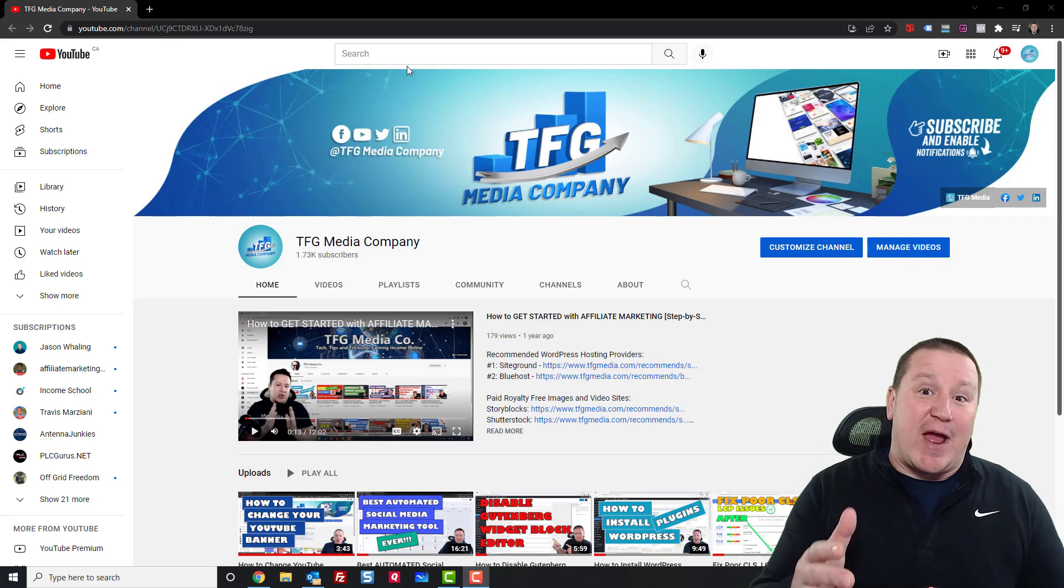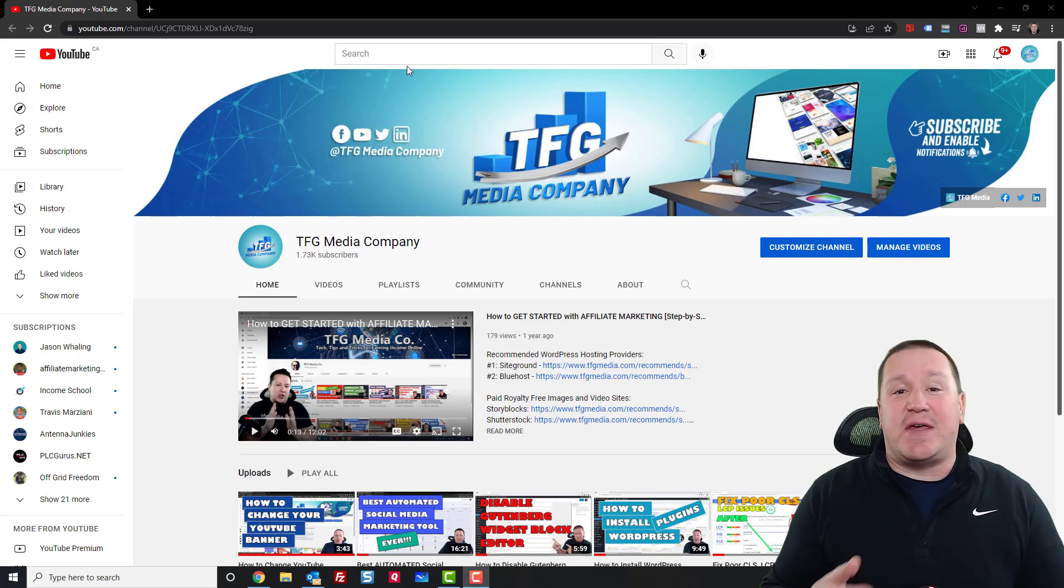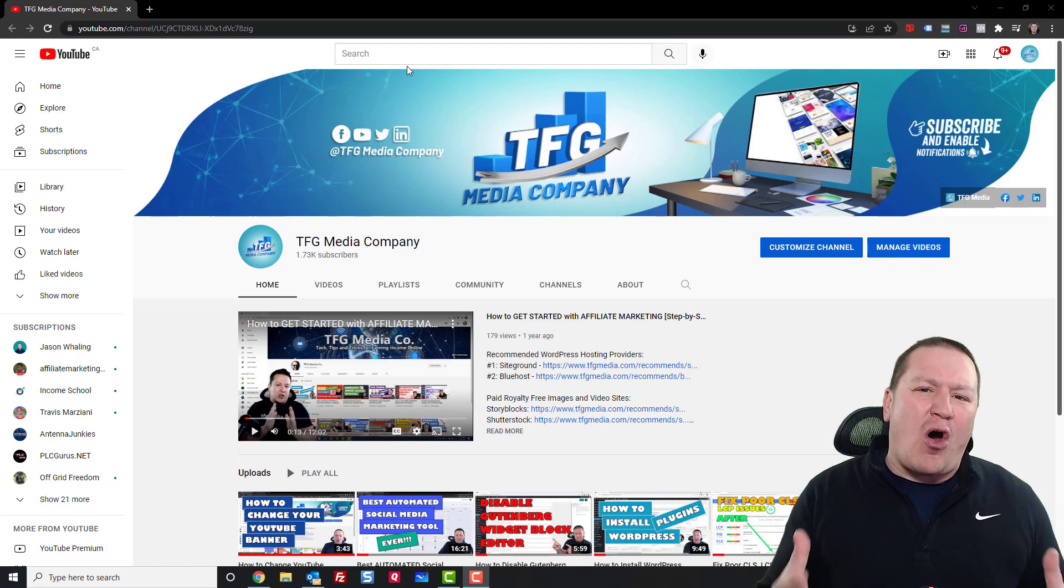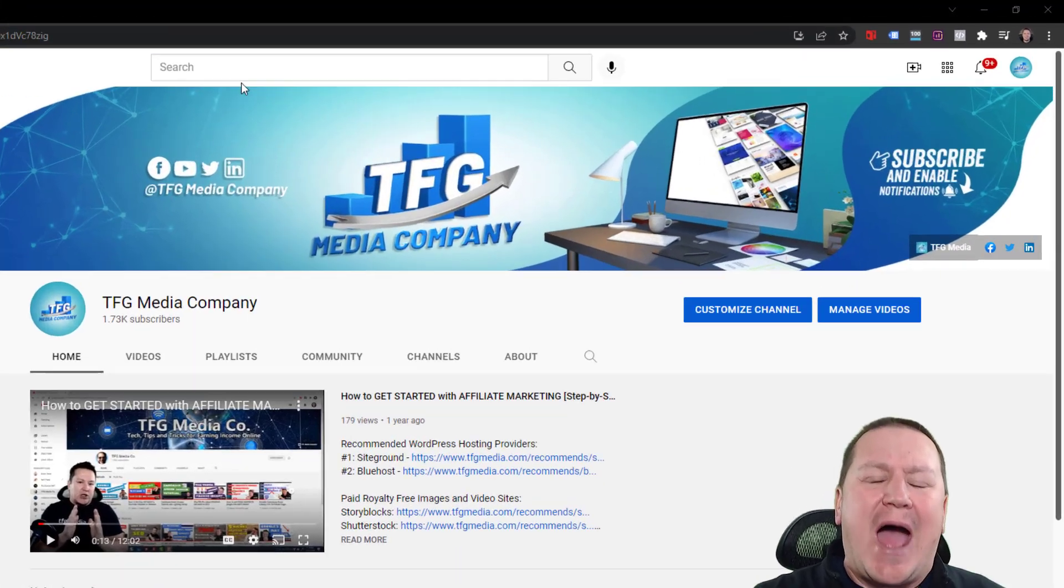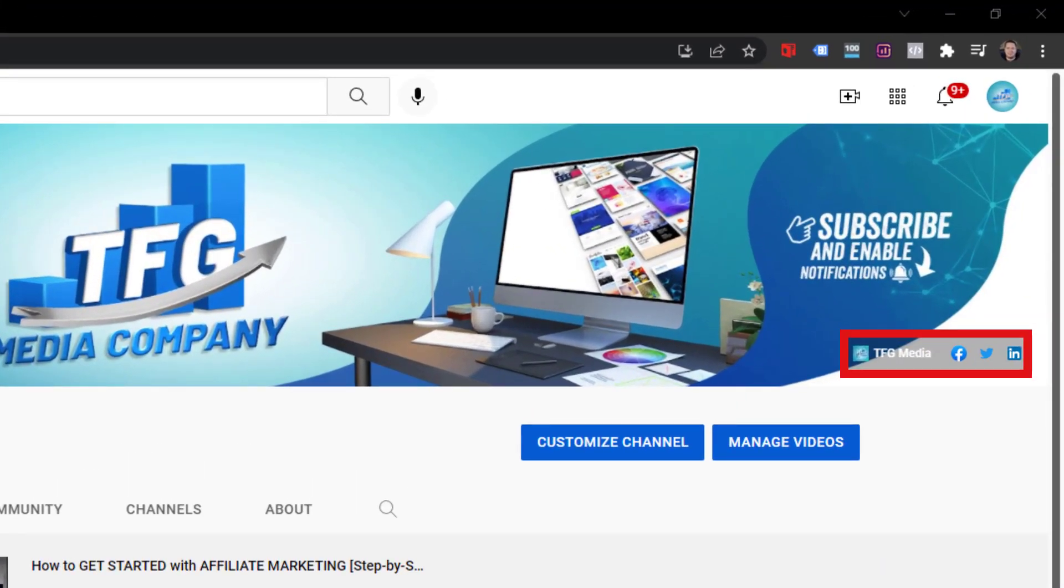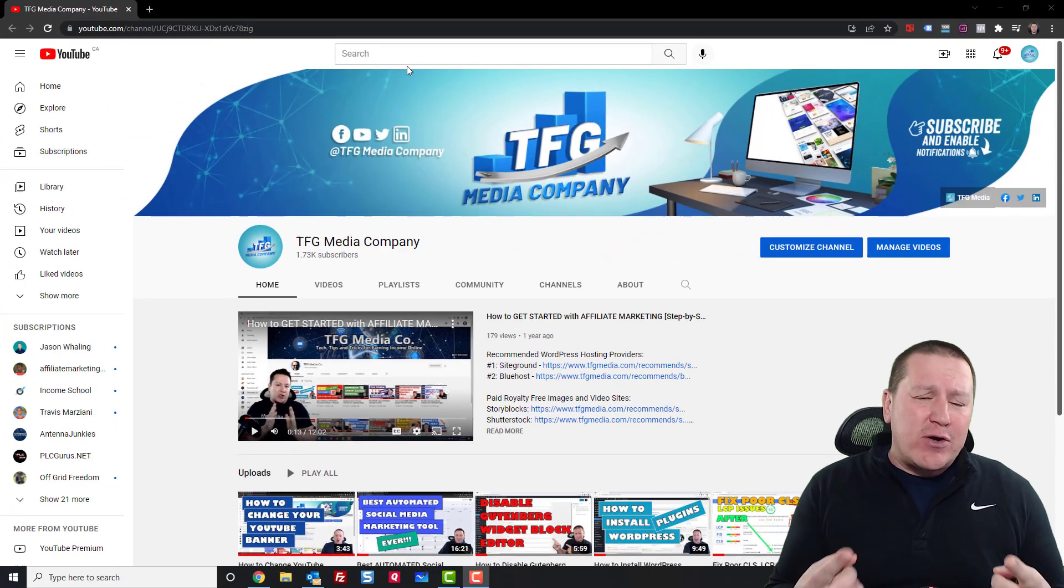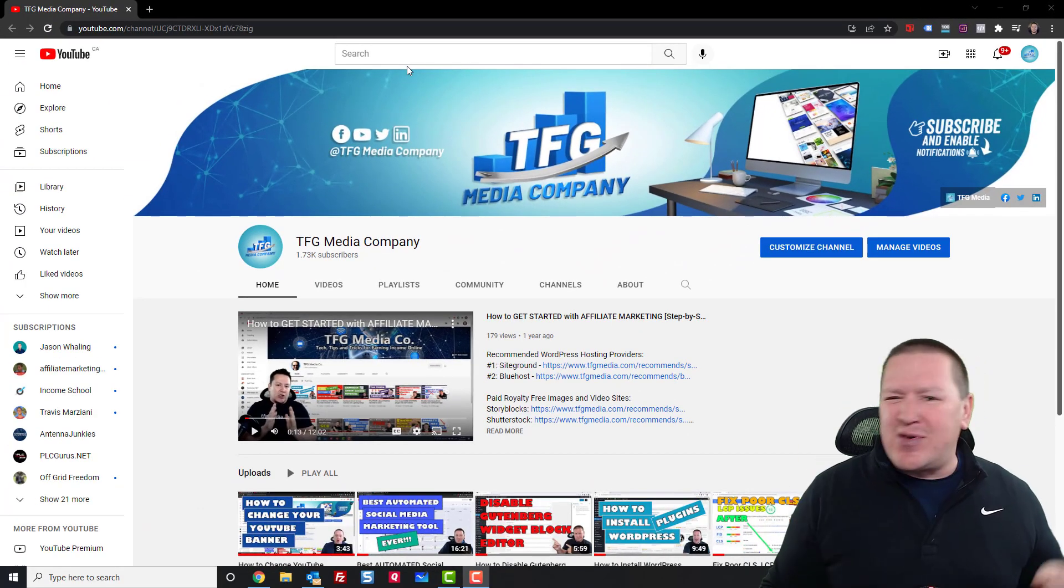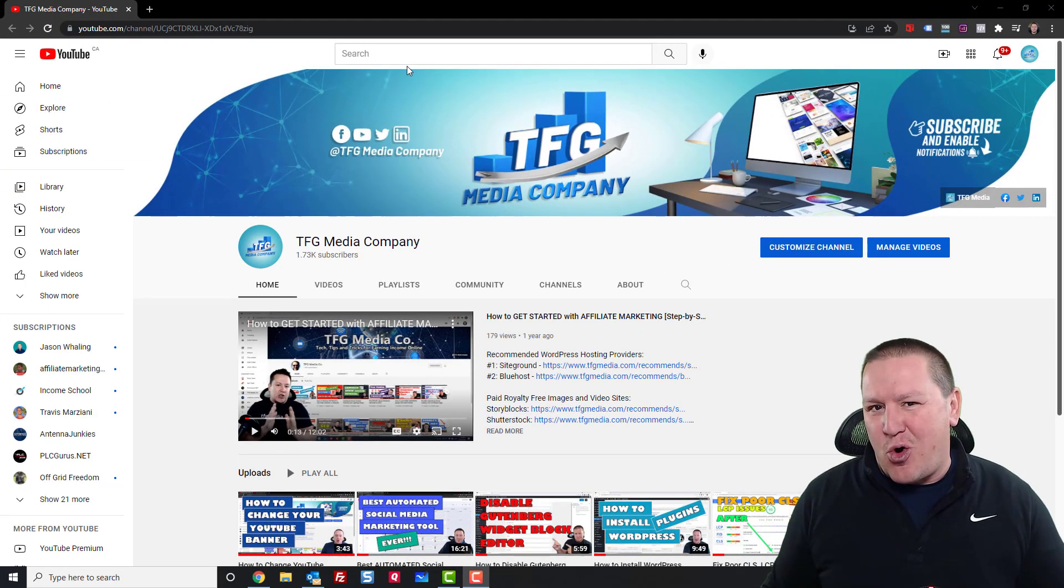Hey everybody, Fred here, TFG Media. Thanks for tuning in. So I get asked all the time how did I add these social media links to my YouTube banner on my channel? And so if you're interested in how to do that, stick around, let's get going.